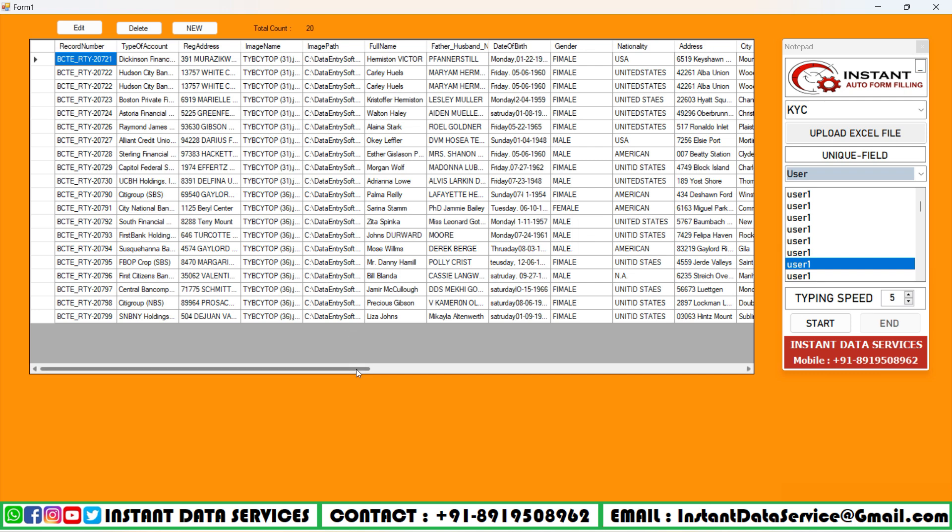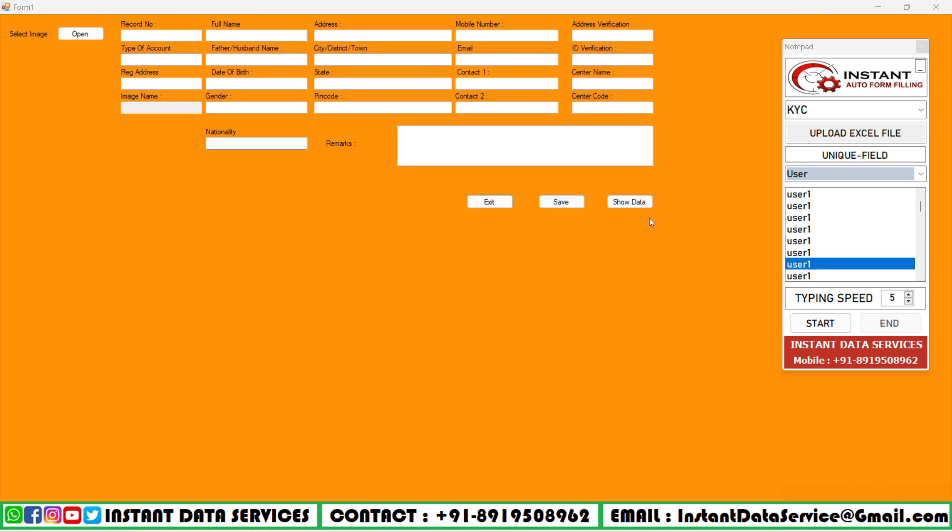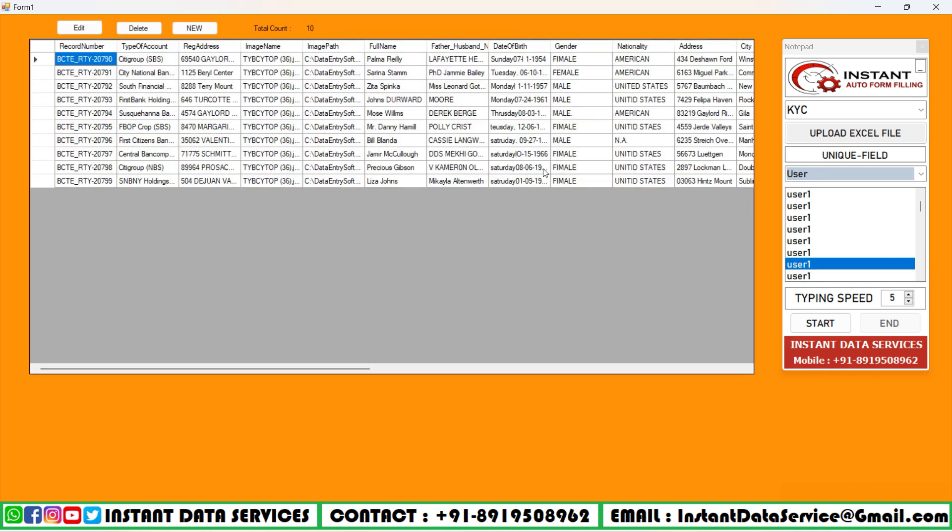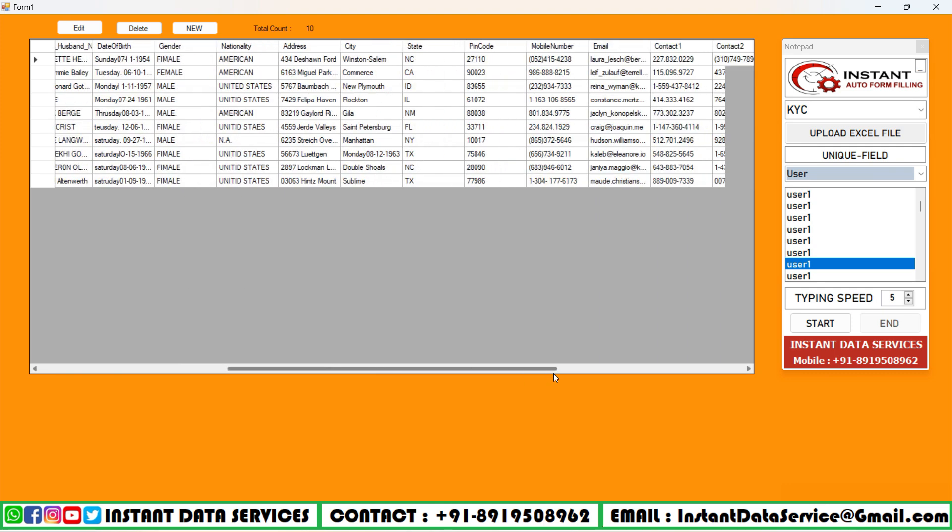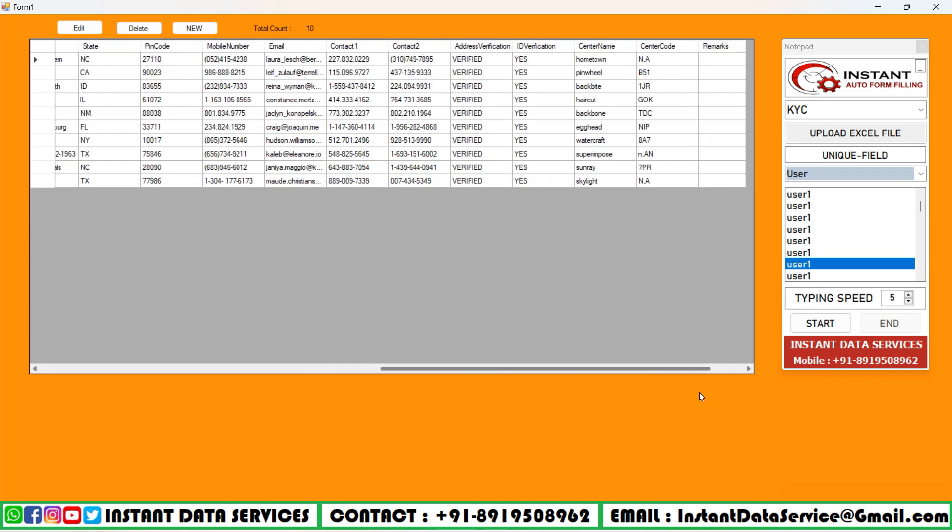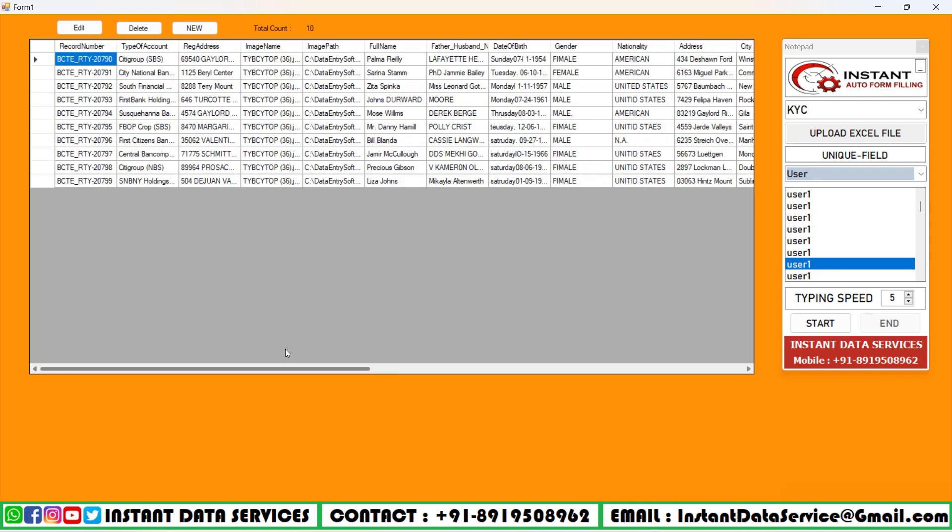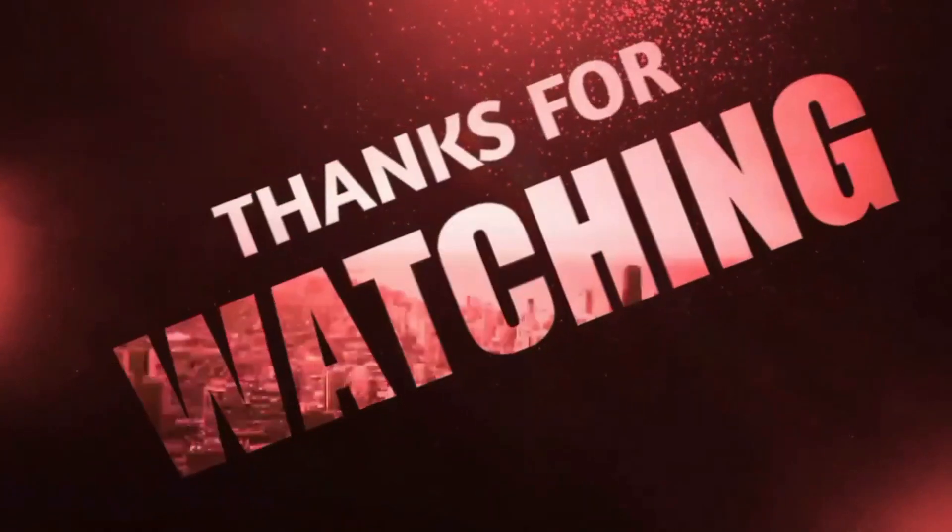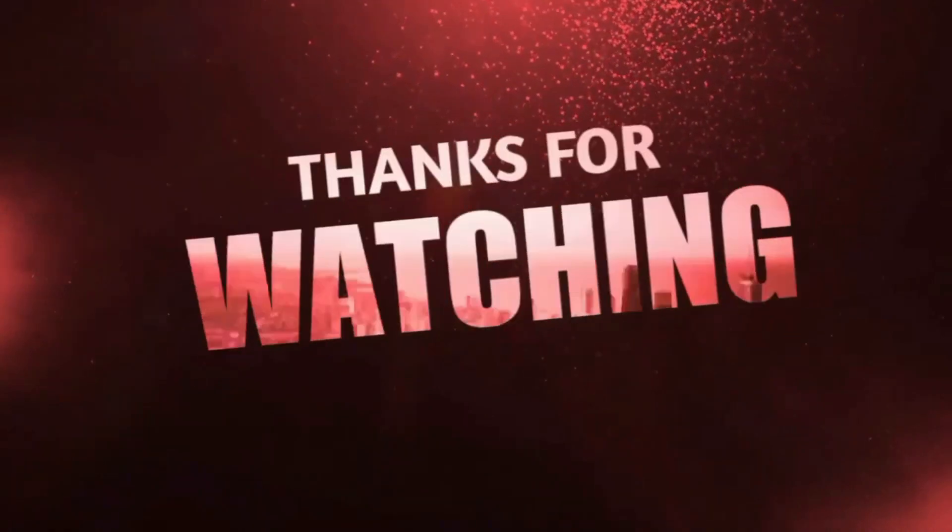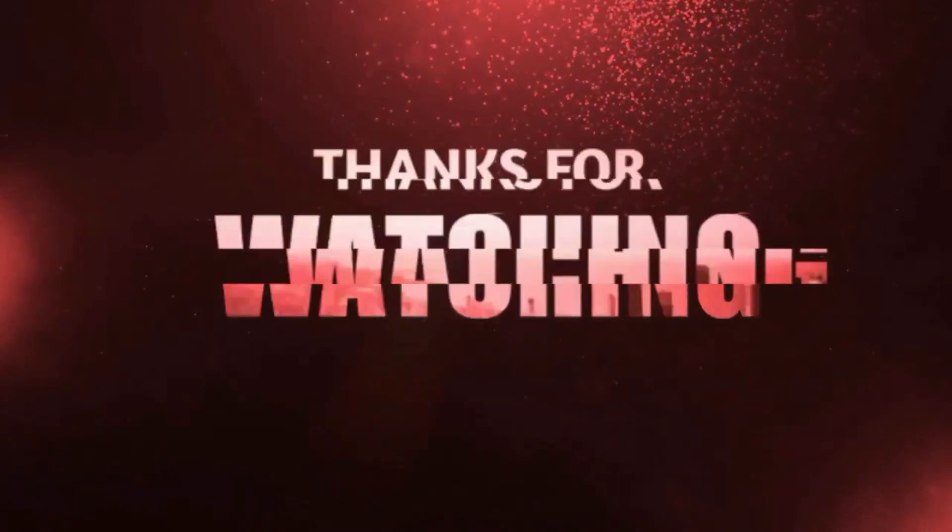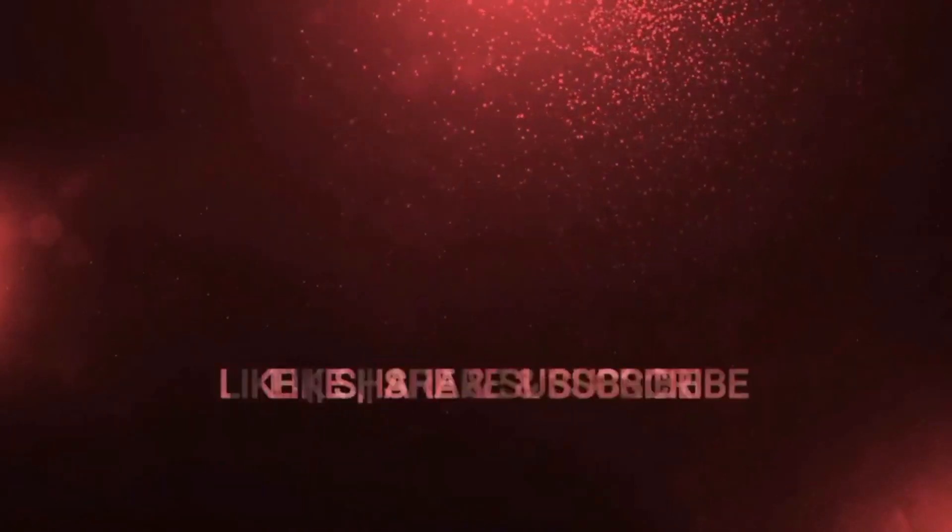At last, you can see all saved forms in the show data. Thank you for watching. Subscribe for more videos. Please like, share, and comment on the video.